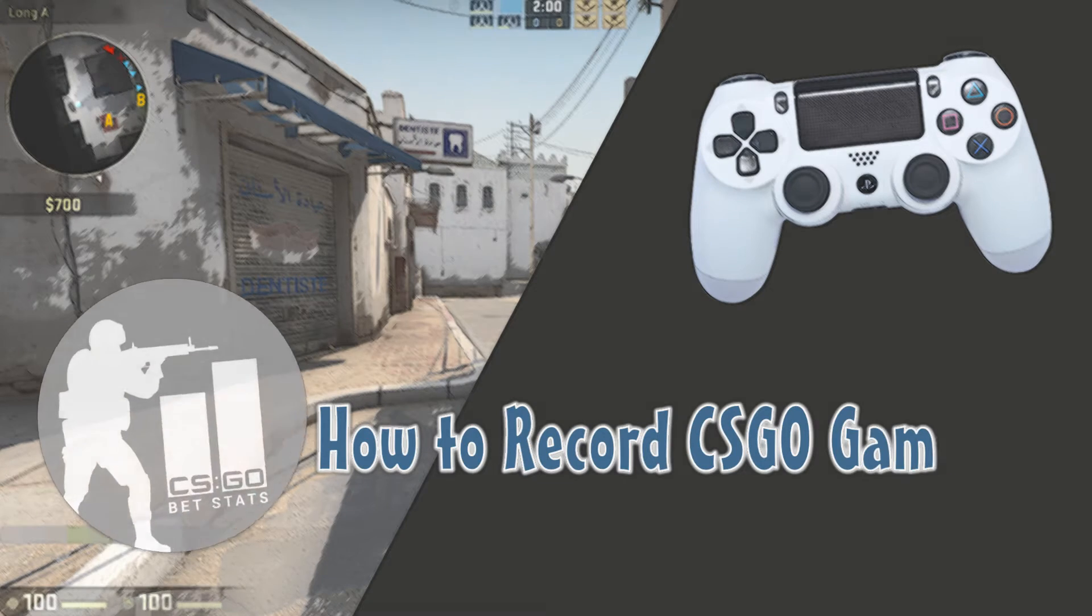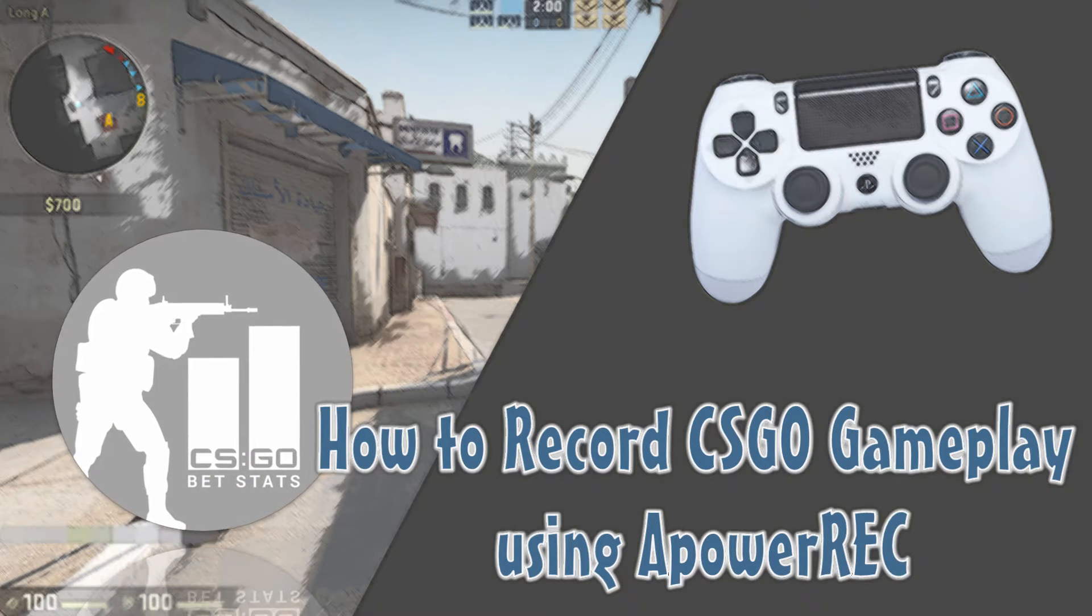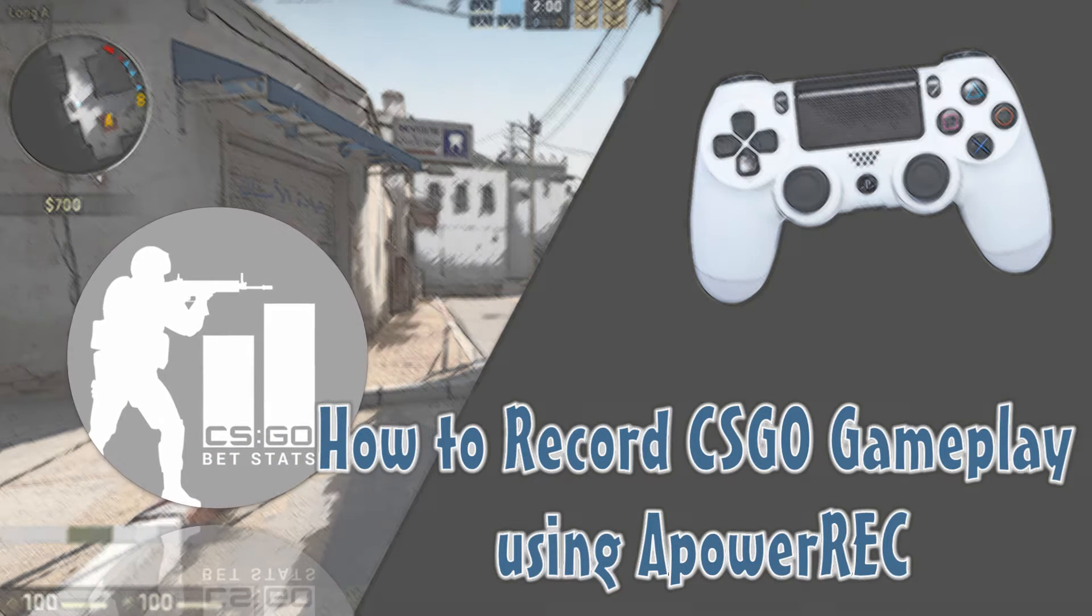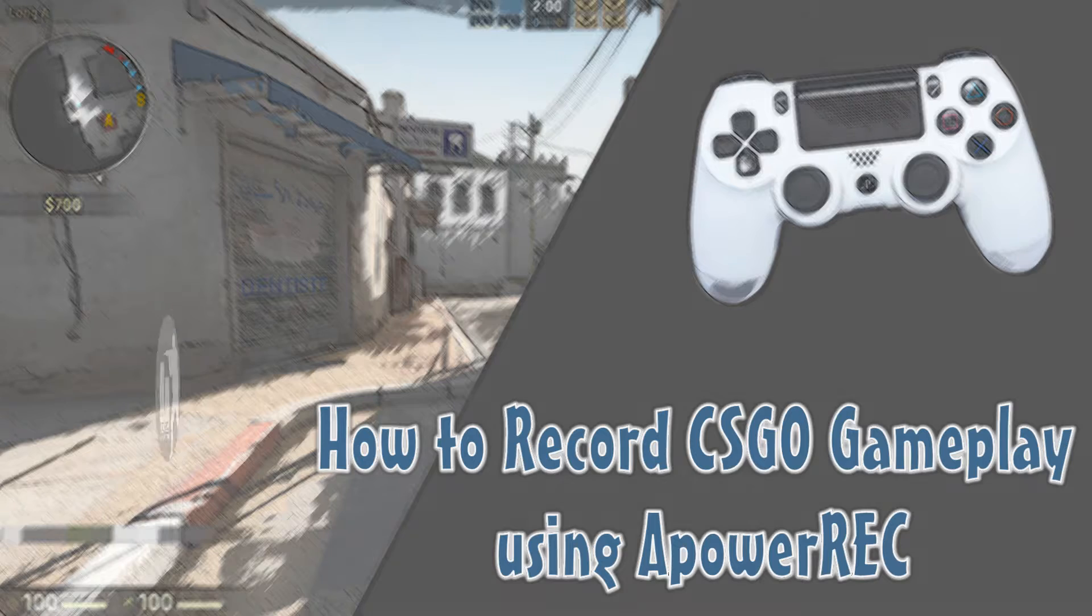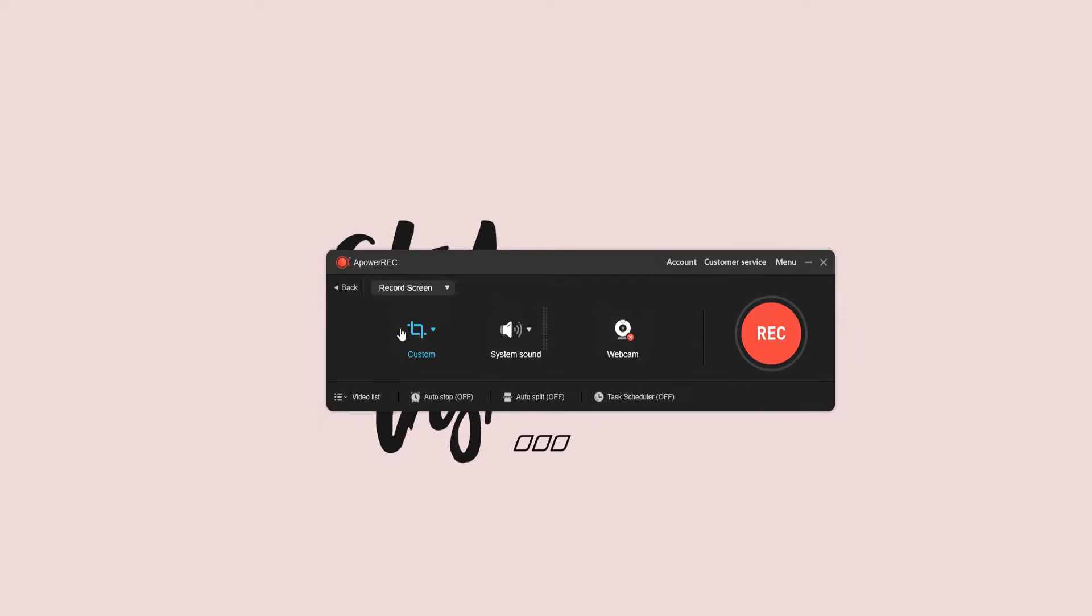Hi guys, today I will show you how to record CSGO gameplay using ApowerREC. First, you have to launch the tool on your computer and get familiarized with its interface.